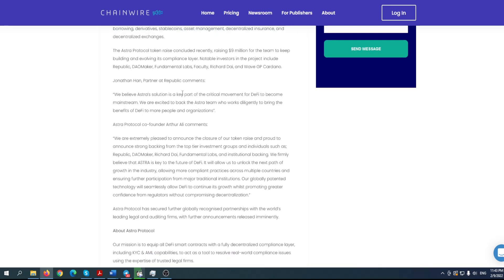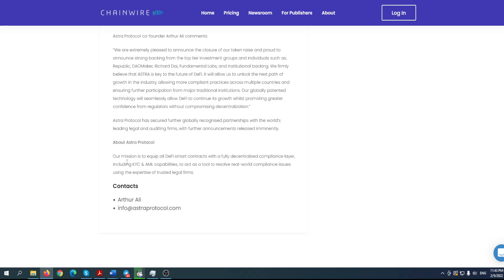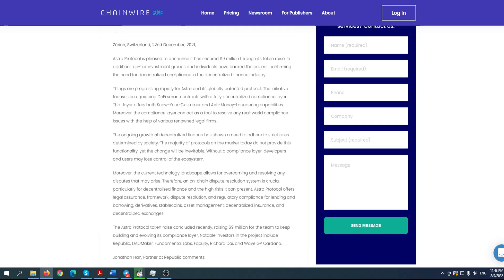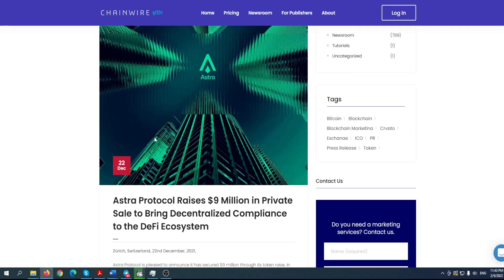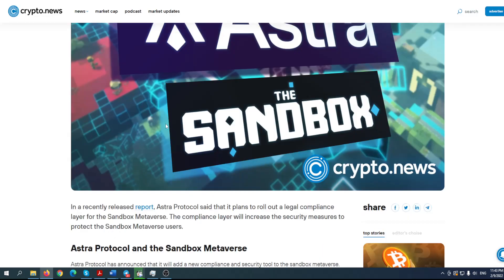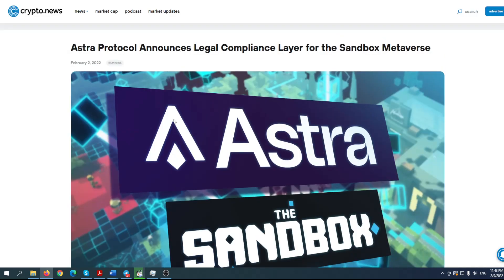You can find out everything about this amazing project. So Astra Protocol co-founder Arthur Ali comments. So what are their ideas? How they're planning to do that? How they're backed? About Astra Protocol, our mission is to equip all DeFi smart contracts like we mentioned previously. Feel free to go through these articles in your free time, whenever you want, because like I told you guys, this is going to be big.